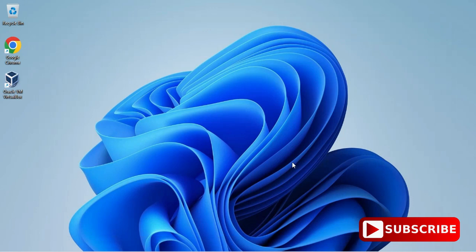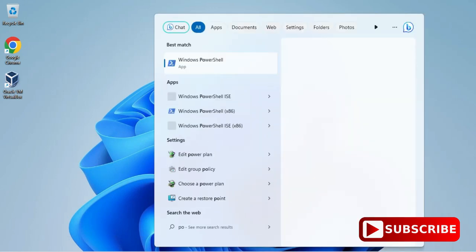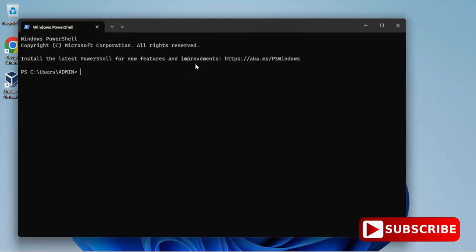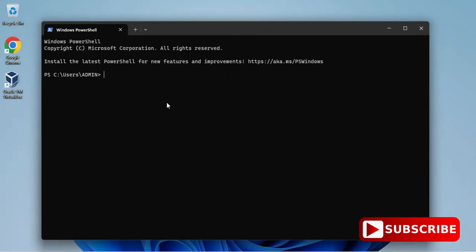Let's verify by some other way. I have closed my command prompt. I'm starting my Windows PowerShell just by typing PowerShell in search box. Again I'm just typing same command node space hyphen v just to show you what is the version.